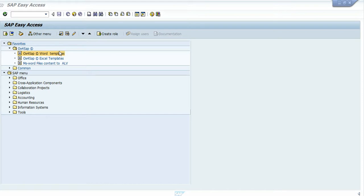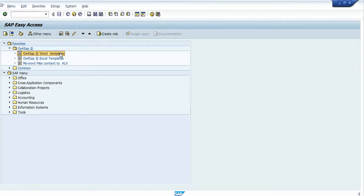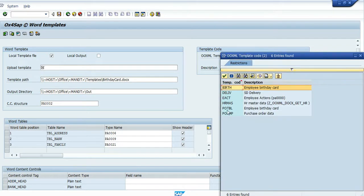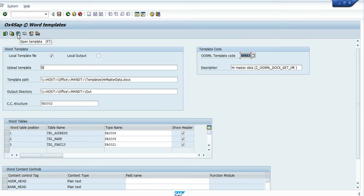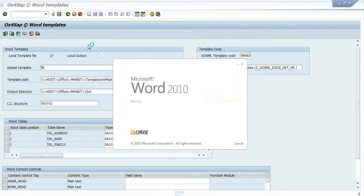Let's look at the template that I've created for this screencast. This template contains data from a PA30 transaction from the HR master data. Let's watch the template.